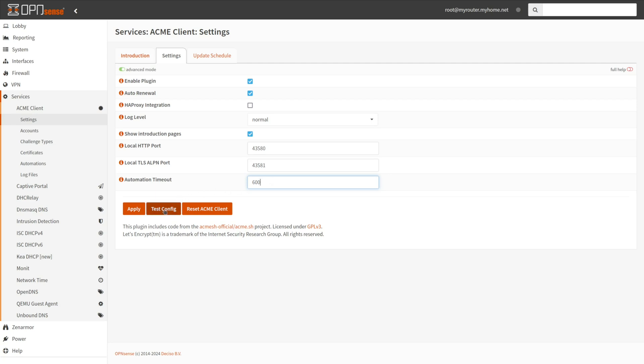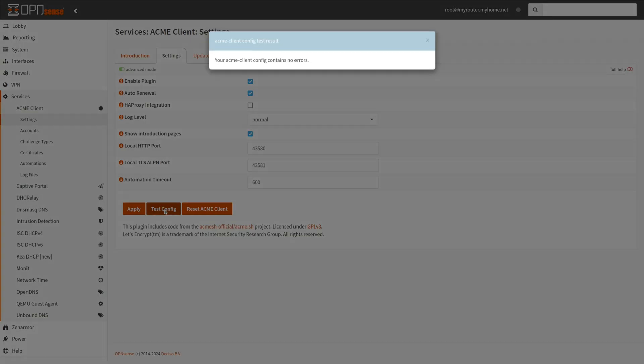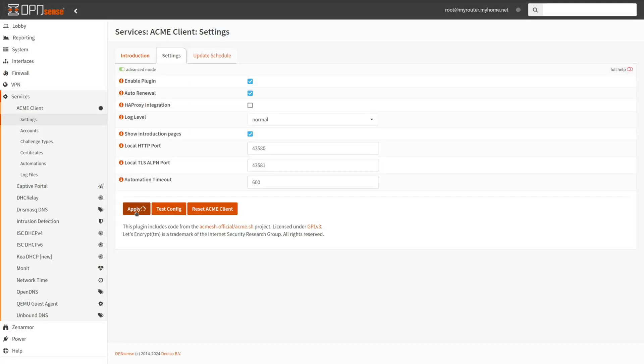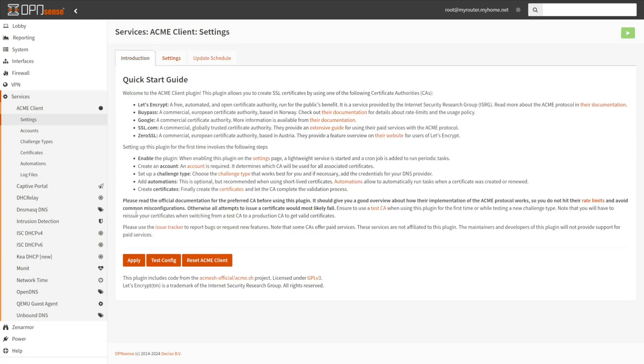Click Test Config button to see if you have any configuration issues. Click Apply to activate the settings.